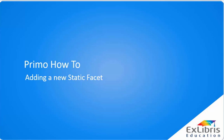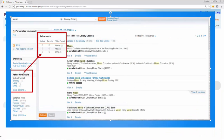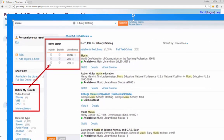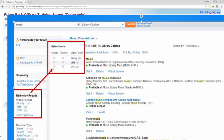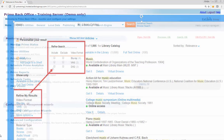This how-to video describes the steps used to add a local static facet that allows users to narrow their search results by a specific type of video format, such as Blu-ray or DVD.